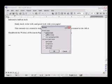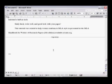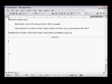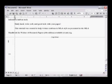The works cited page also has a special indent style. The indents are the opposite of the rest of the paper. For each works cited entry, the first line is flushed left, while the following lines are indented a half an inch.